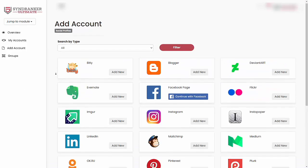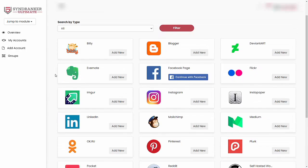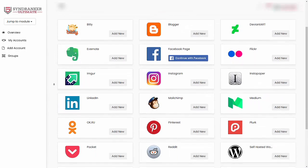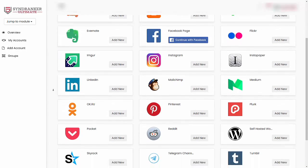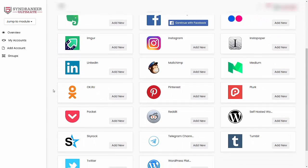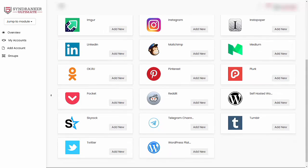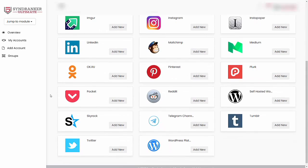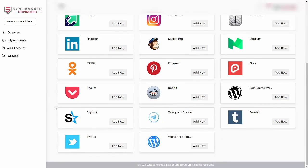These include Bitly, Blogger, DeviantArt, Evernote, Facebook pages, Flickr, Imgur, Instagram, Instapaper, LinkedIn, Mailchimp, Medium, OK.ru, Pinterest, Plurk, Pocket, Reddit, Salesforce, WordPress sites, Skyrock, Telegram channel, Tumblr, Twitter, as well as a WordPress platform.